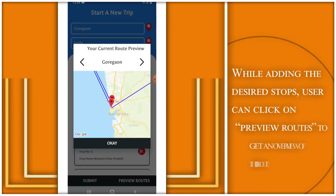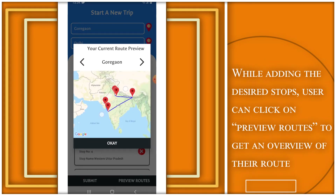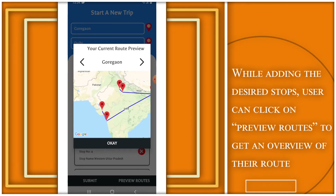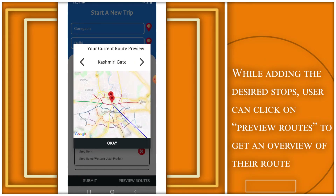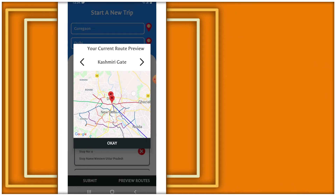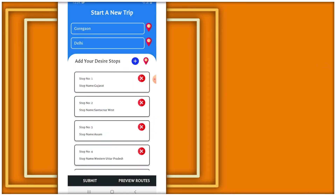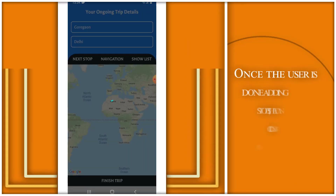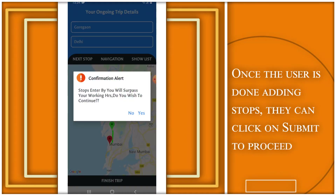While adding the desired stops, the user can click on 'Preview Routes' to get an overview of their route. Once the user is done adding stops, they can click on 'Submit' to proceed.